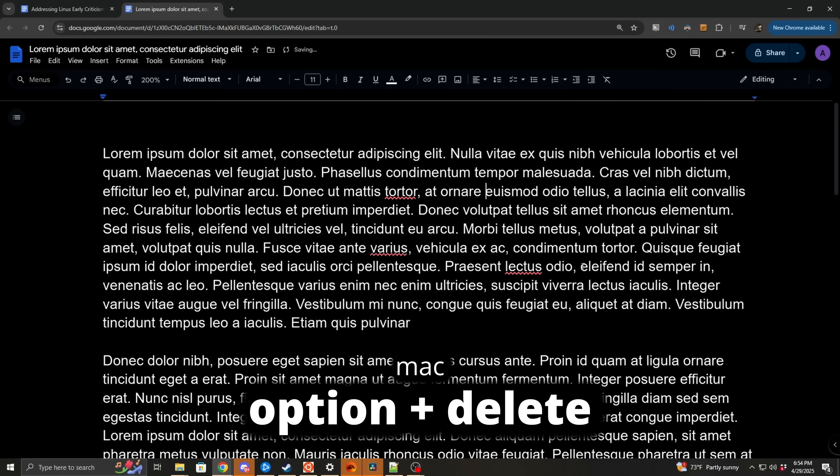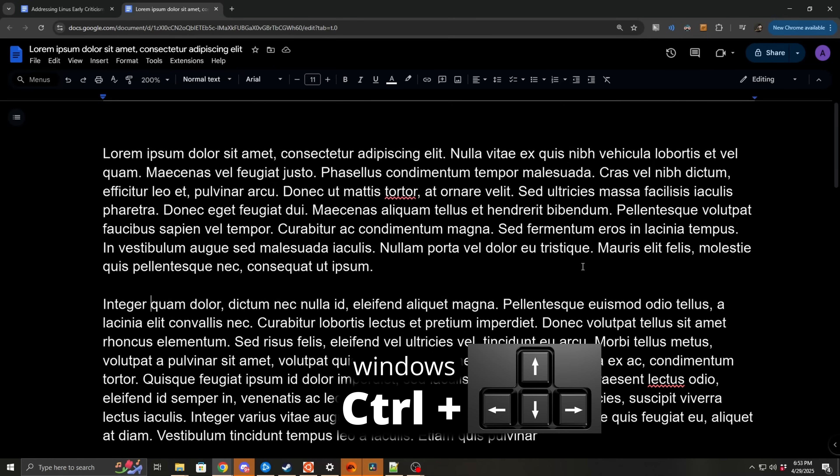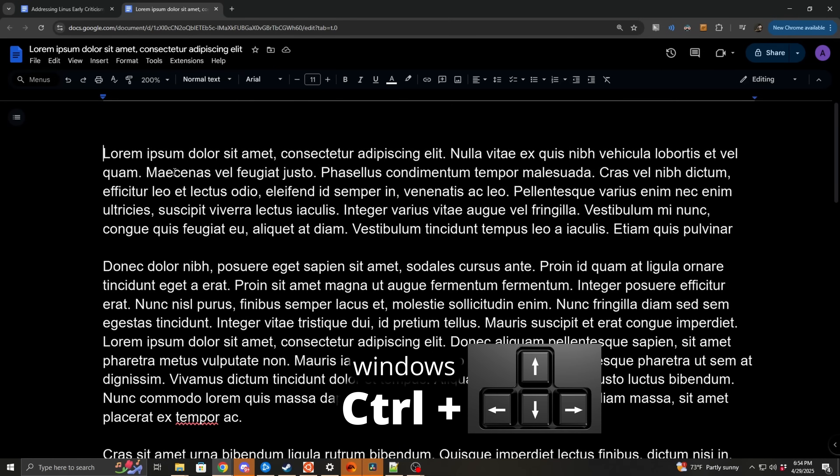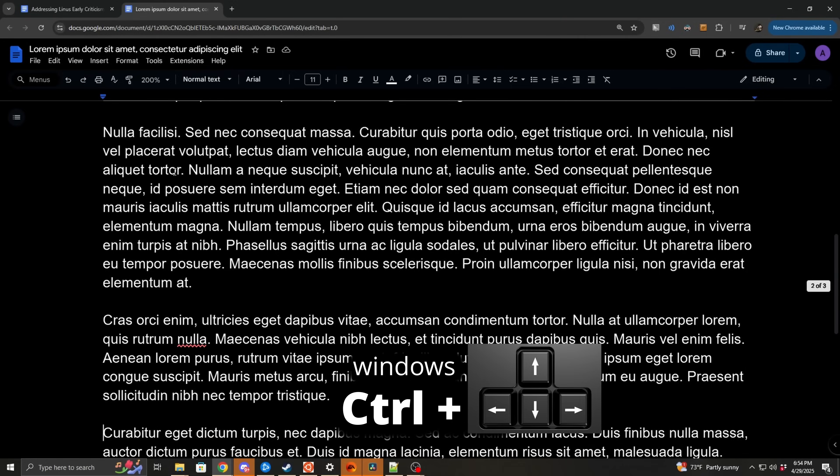Option on Mac. Or that holding down control with the arrow keys allows you to skip on a per word basis and how it even works to jump between paragraphs when moving up or down. Come on, man. How can you or anyone else call you a professional writer if you don't even know that?